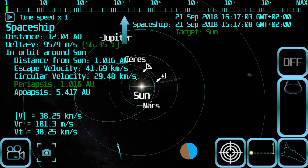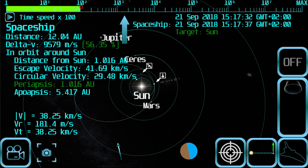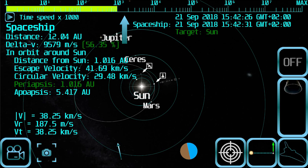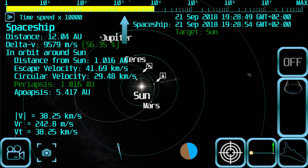Use the time slider to accelerate time until you get close to your destination, and make minor corrections if you see the spaceship gets deviated from its expected orbit.